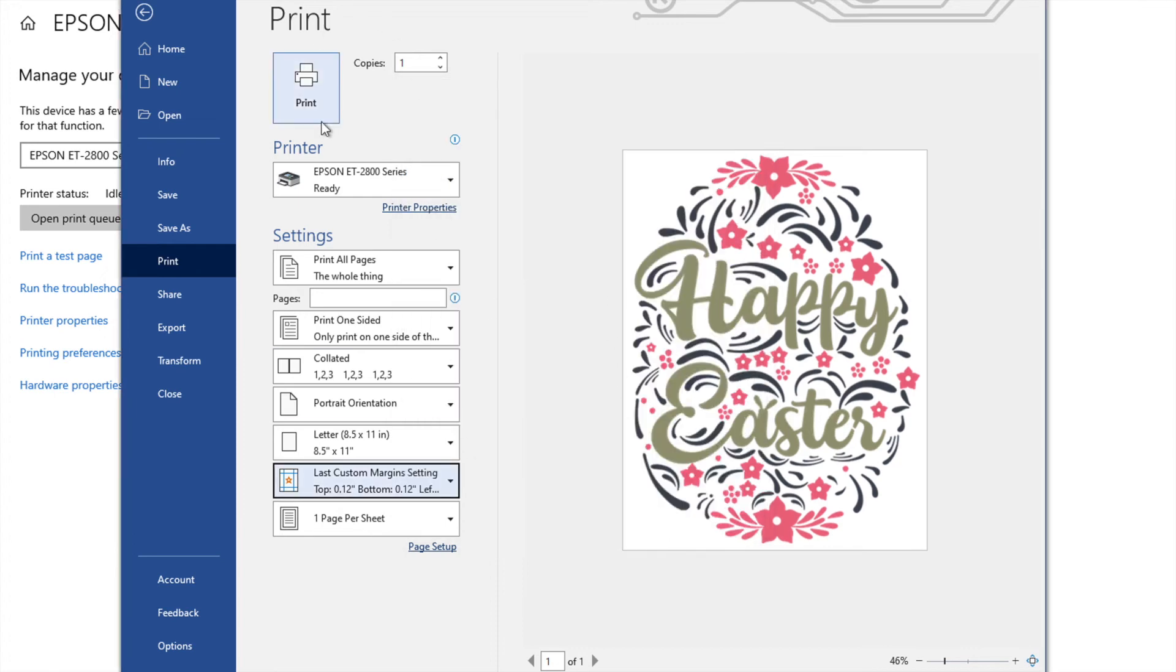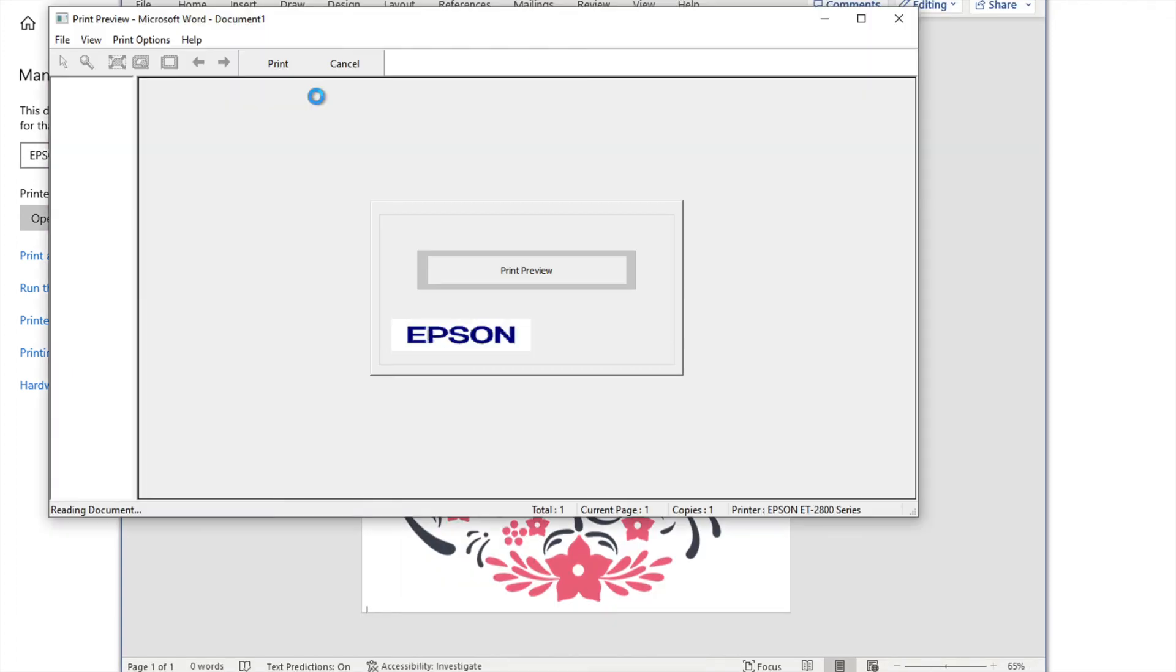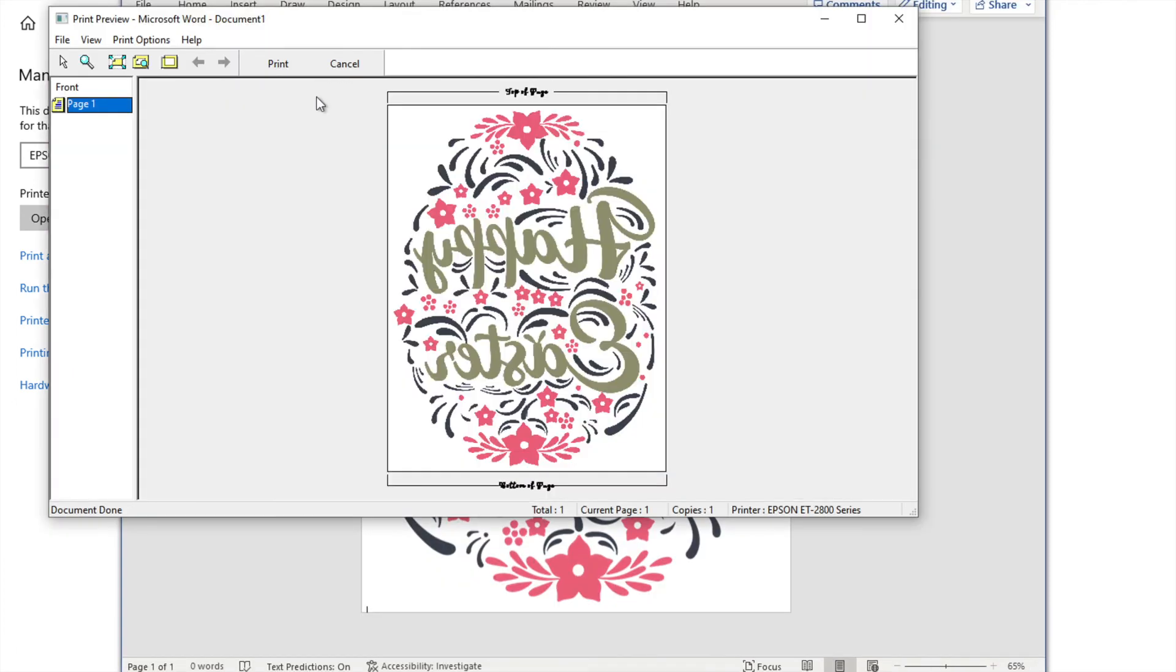And then I will click print. But here again it gives me my print preview and it's backwards because we mirrored it.